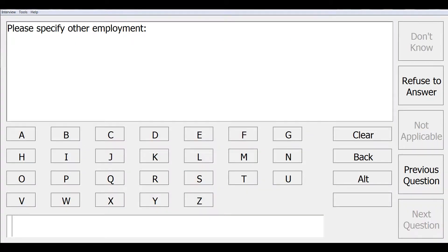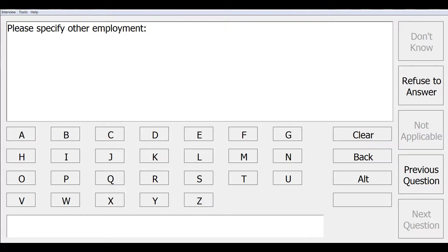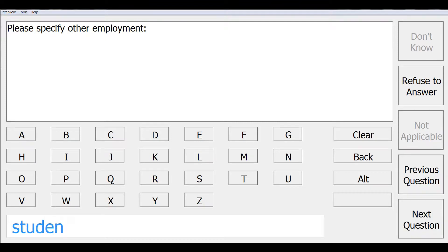Since we did select other as one of our choices, our next screen is the text type response for entering the specify other. This screen would have been skipped over if we had not selected the other response. This is programmed with a skip element in the design studio. After we have entered our other response, we can click next question to continue.